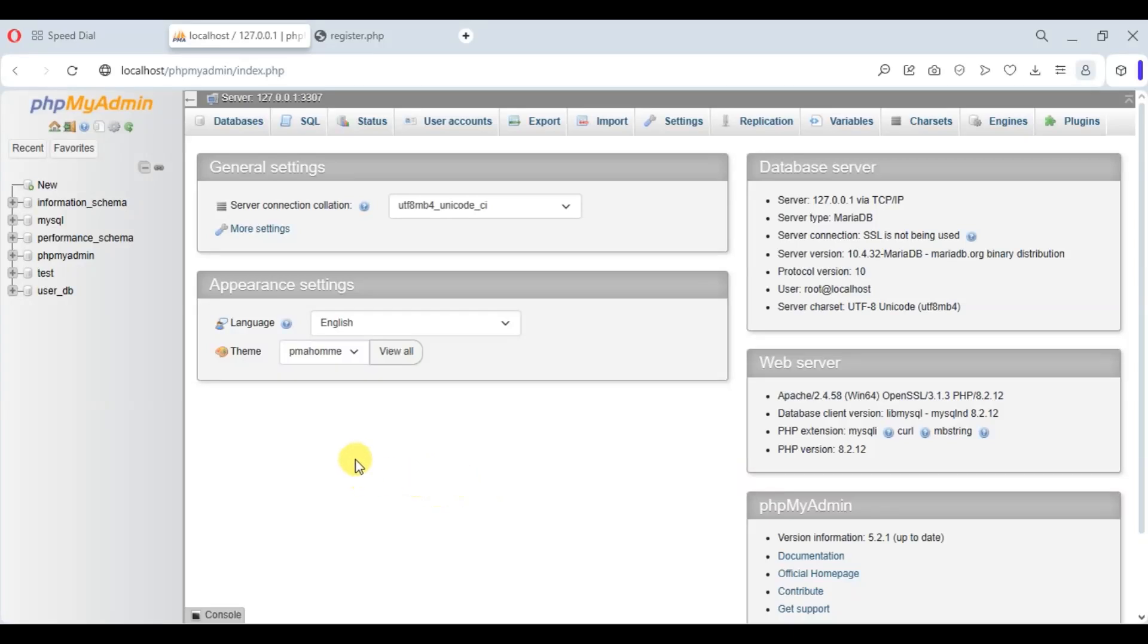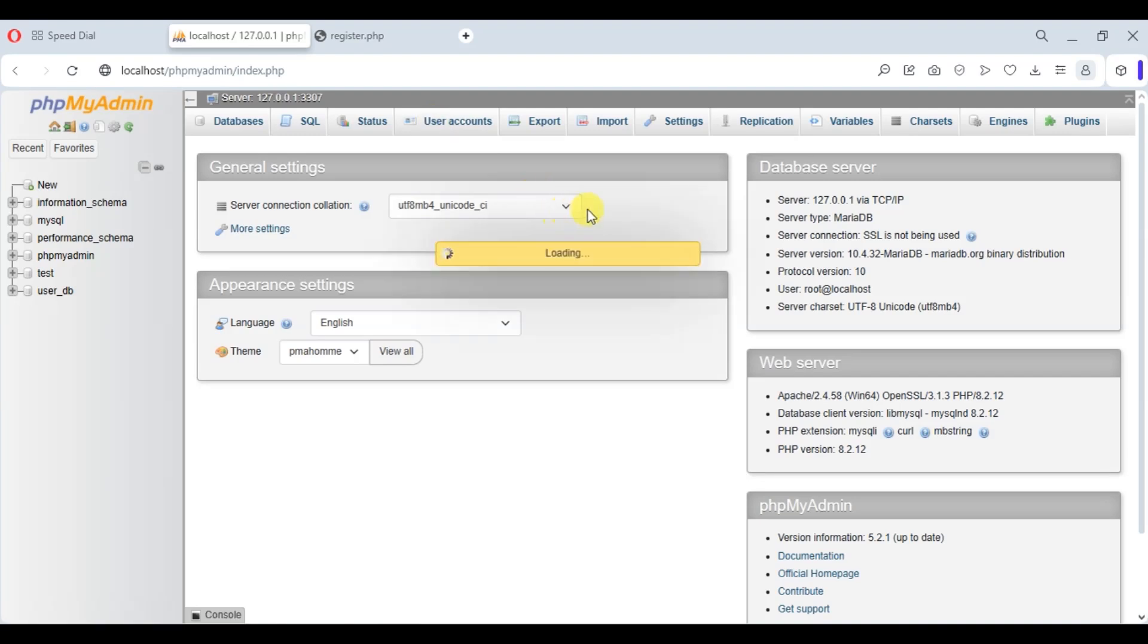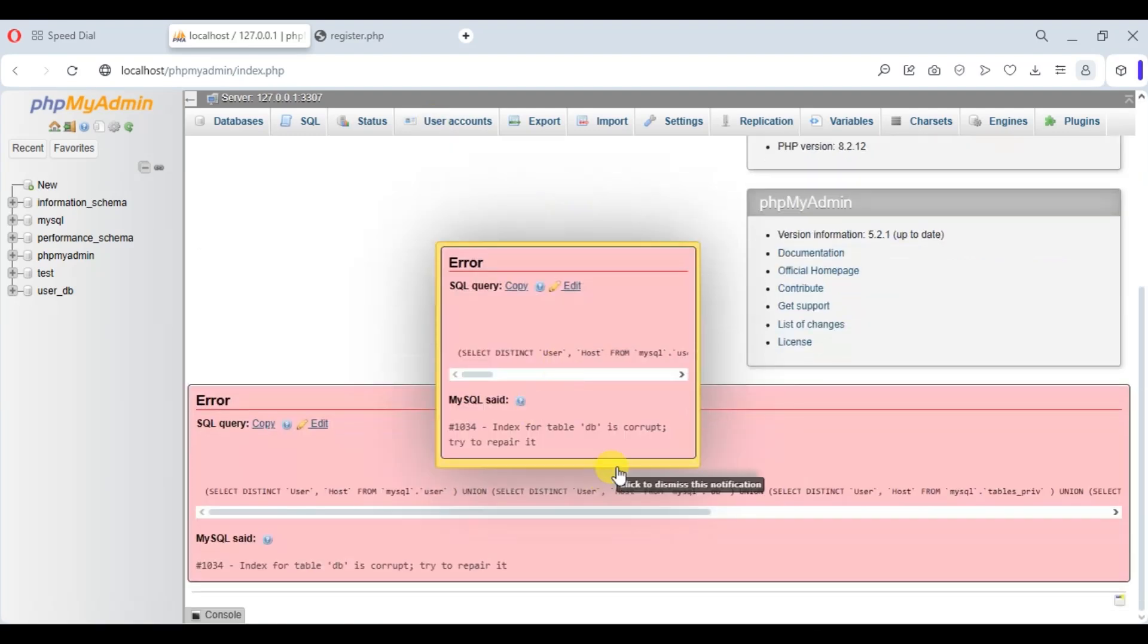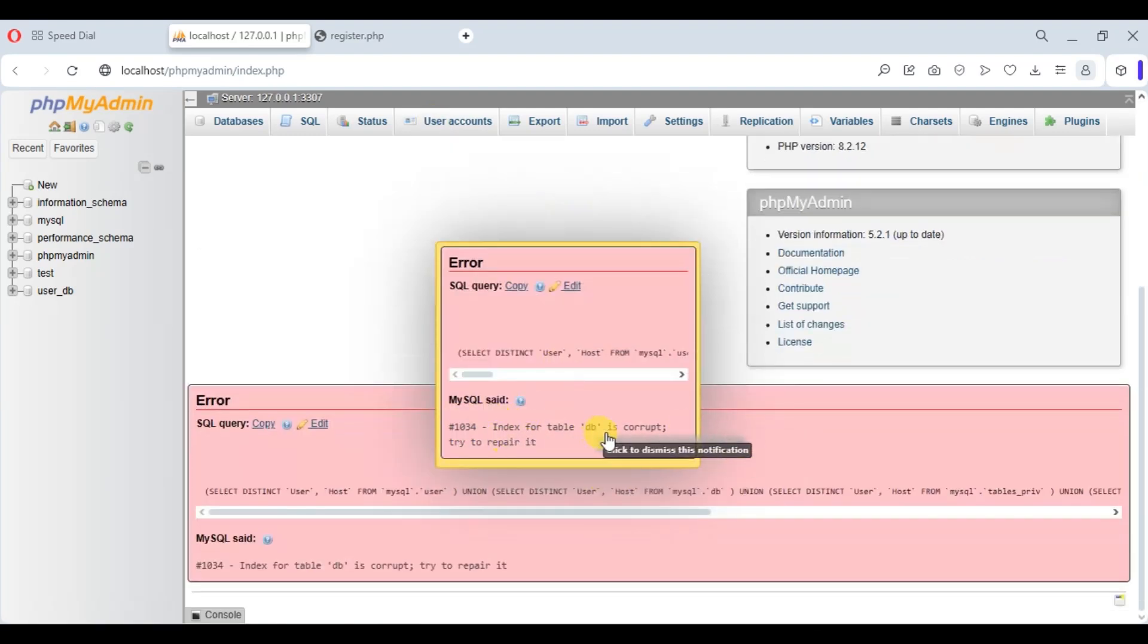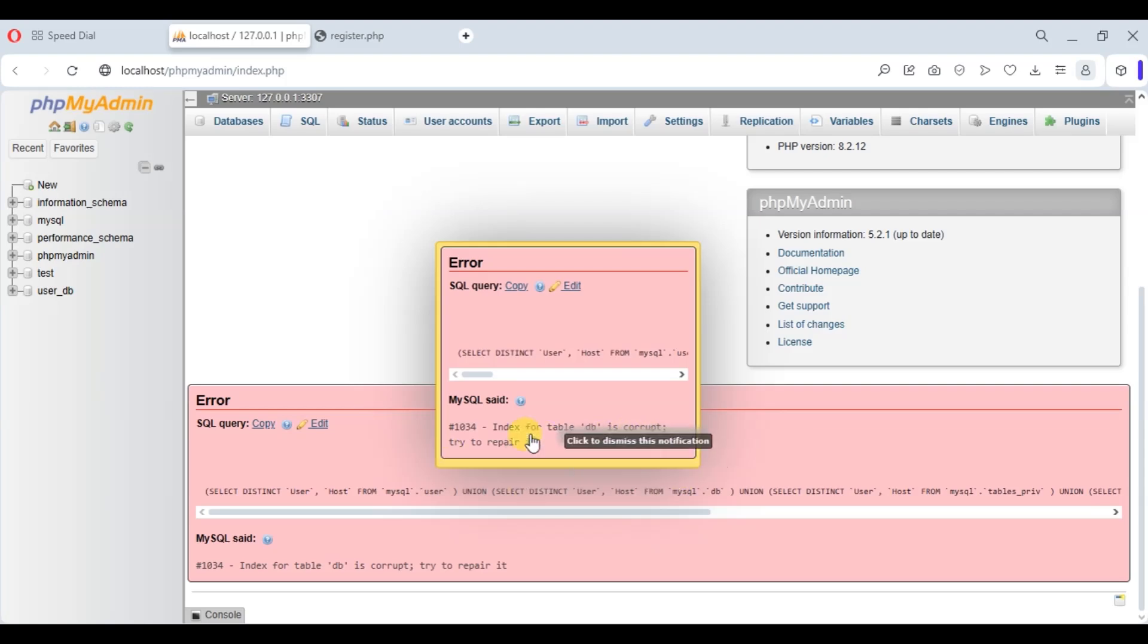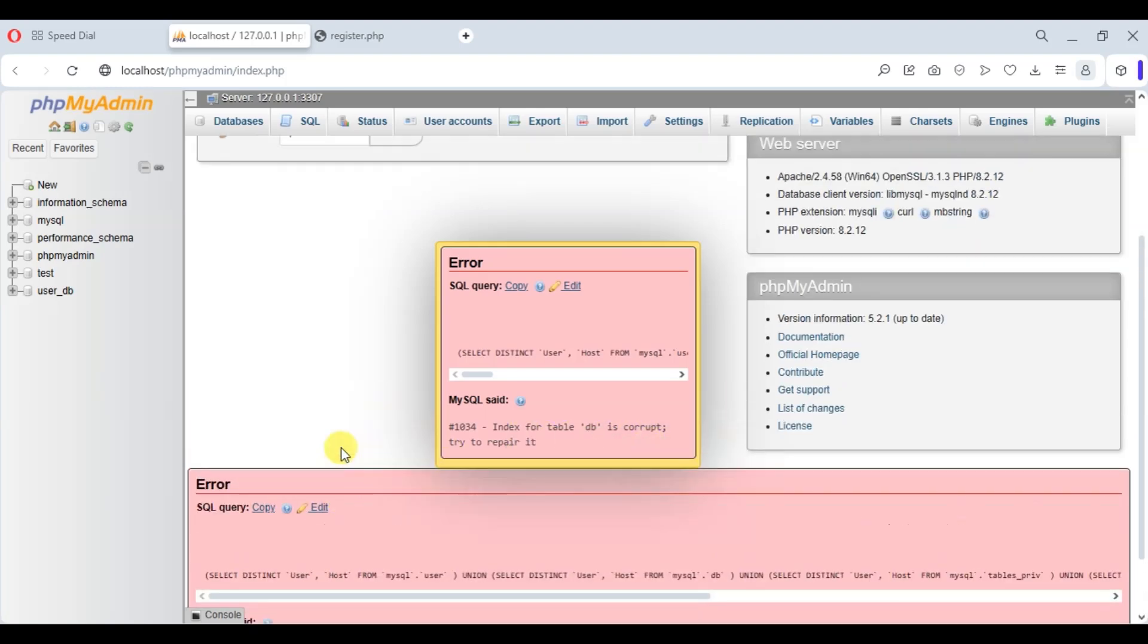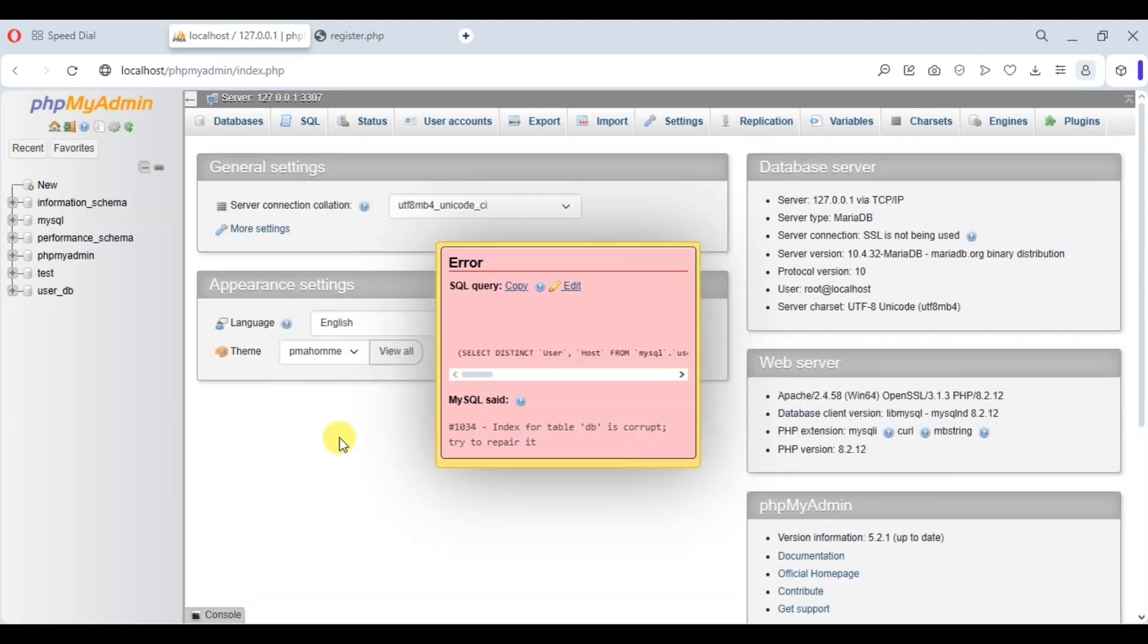Hello everyone, in this video we are going to solve the error 'table DB is corrupt, try to repair it'. So in order to solve this error, what we have to do is